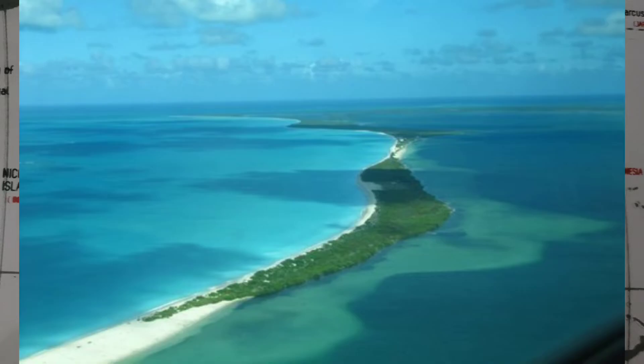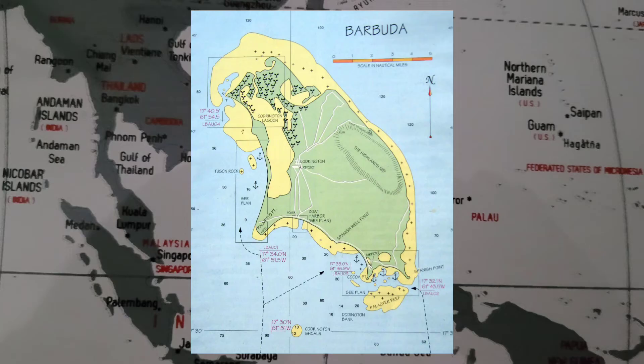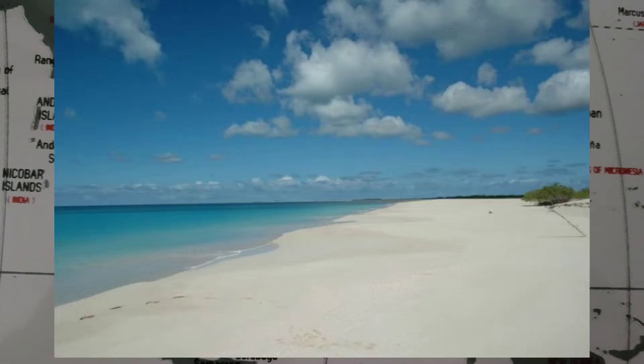One of the largest beaches in the Caribbean is a 17-mile beach in Antigua and Barbuda. It is located on the Barbuda island and separates the Caribbean from the Codrington Lagoon. Interestingly, it is empty most of the year due to its tremendous size and limited venues along the beach.